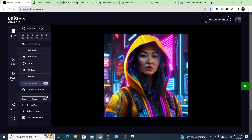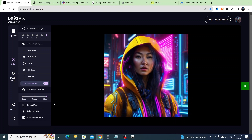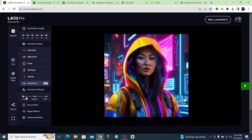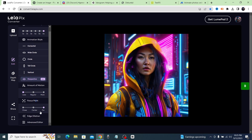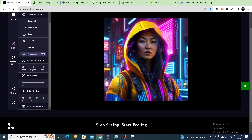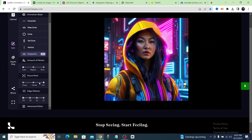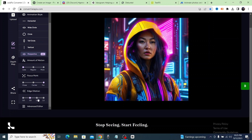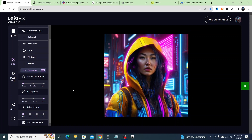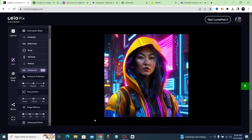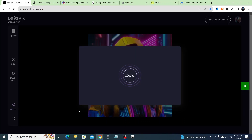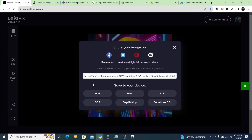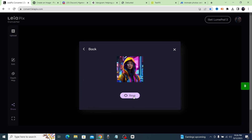You can change the amount of motion — less, regular, or more, which gives it a ton of motion. I'll keep it on less because it looks better. You can also change the focus point and the edge dilation if the edges look distorted. That's LeiaPix — animate a photo completely for free. To save it, click the share button, select MP4, and click save.